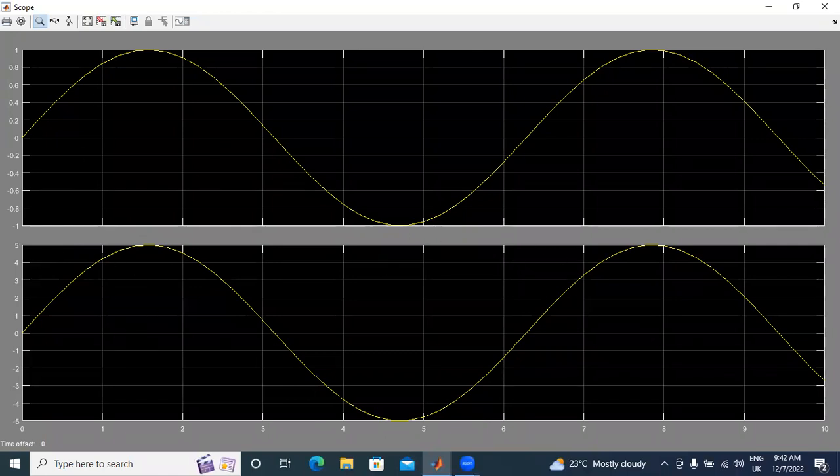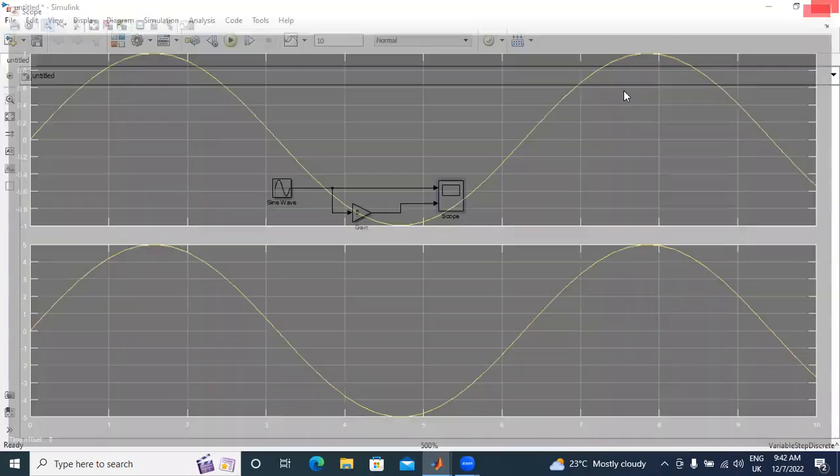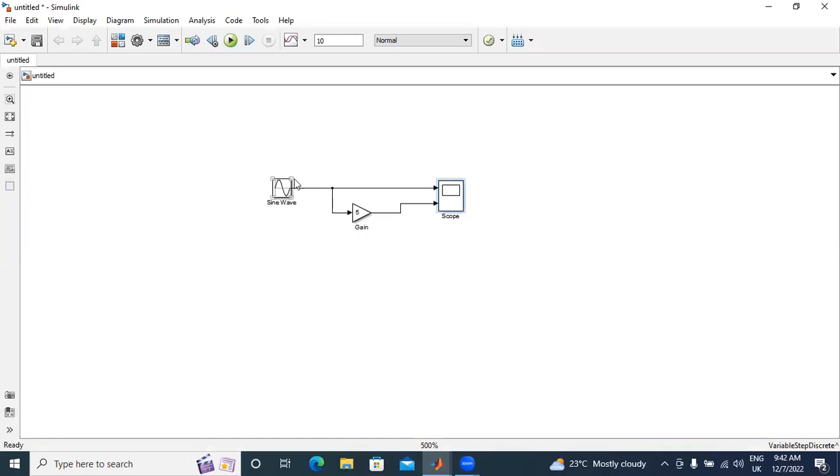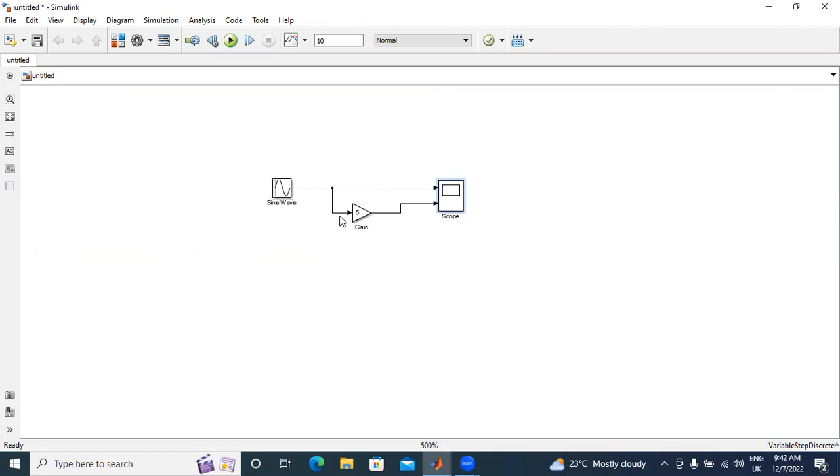Finally, I conclude that this gain block is used for amplifying input signal in MATLAB Simulink software. If you want to increase your input signal, by using this gain it will improve your magnitude. Thank you for watching this video.